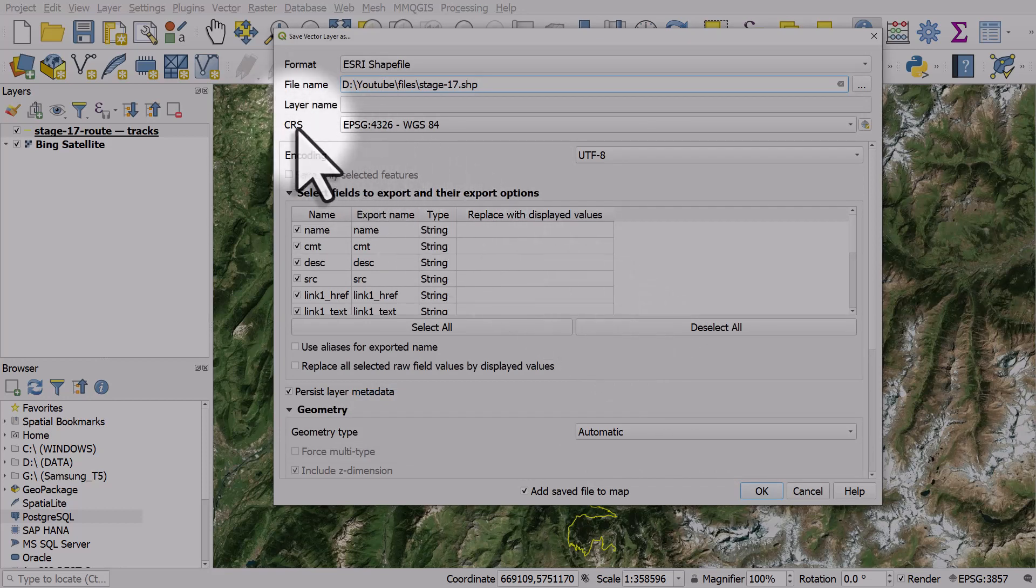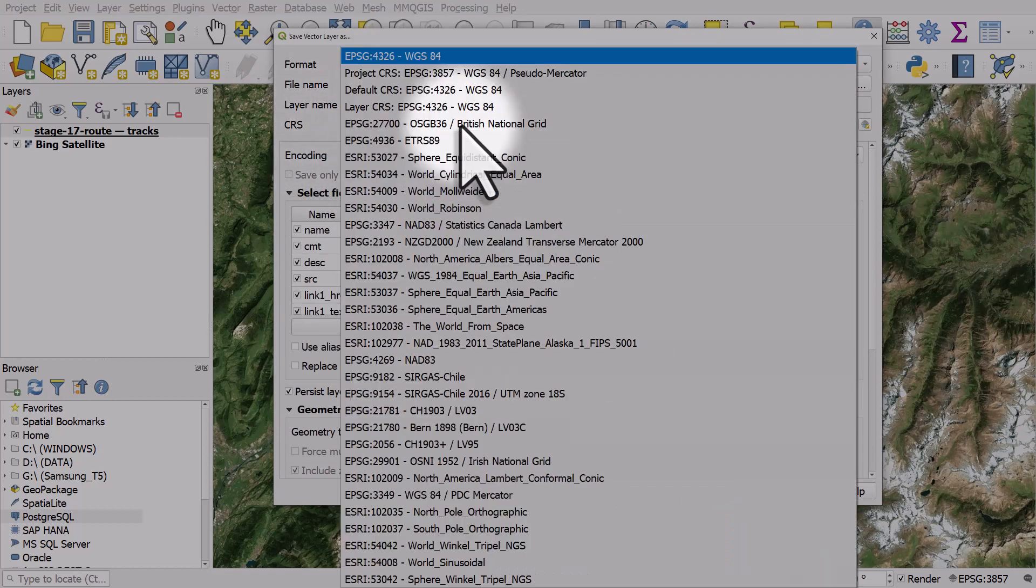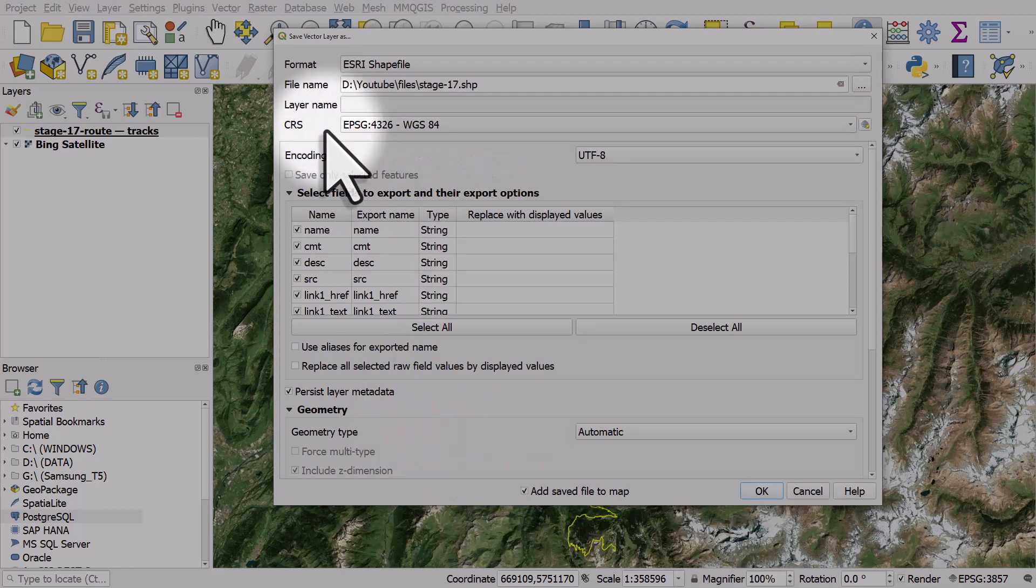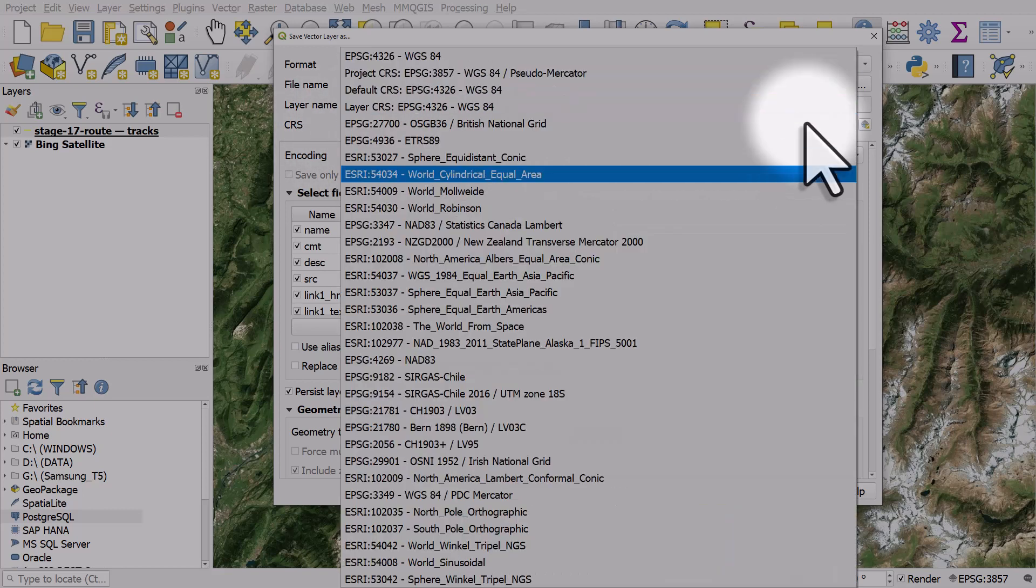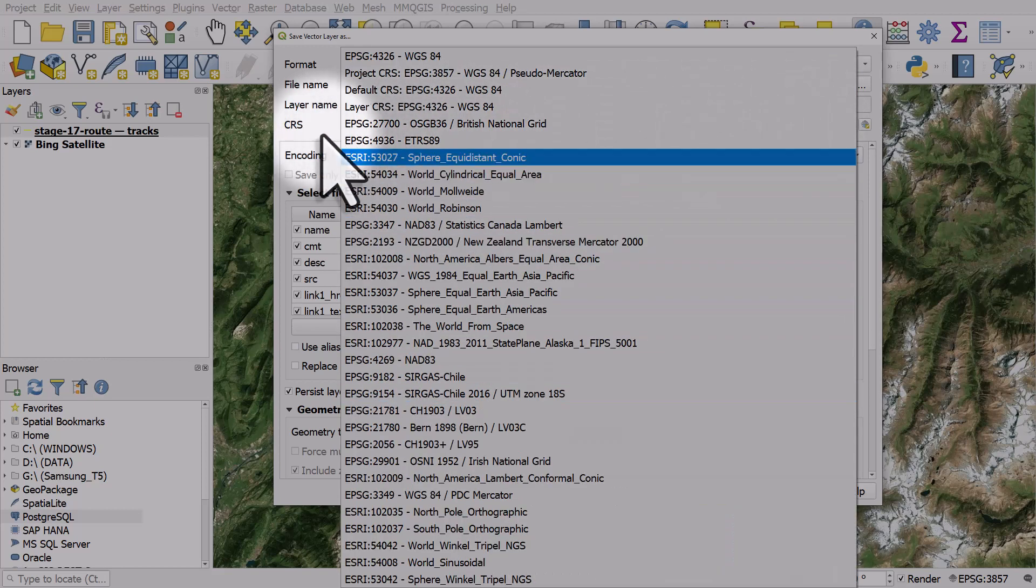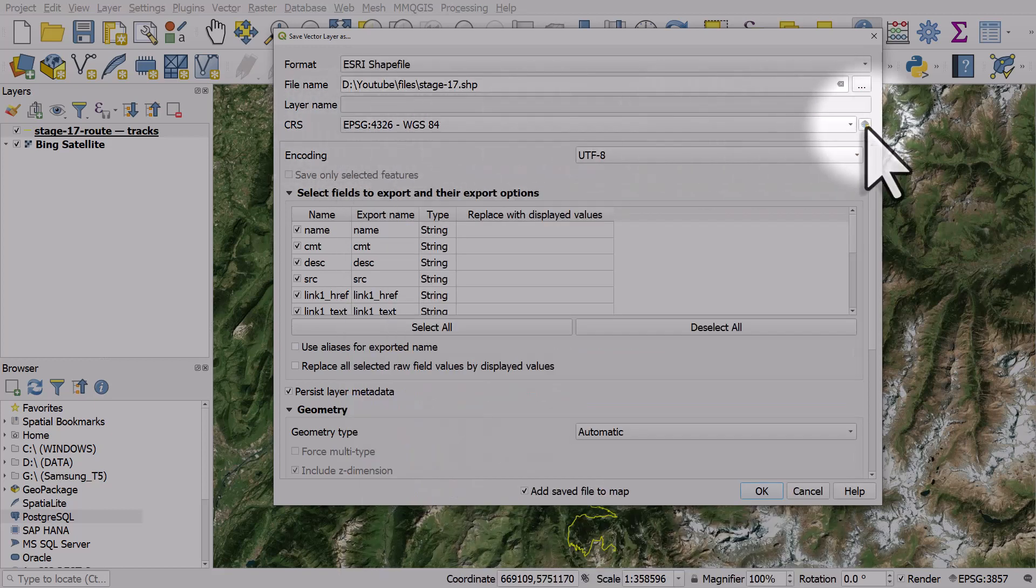If I want to change the map projection, so the coordinate reference system here, I can change it to anything I like. These are the list of my recently used ones, but I can click the little CRS button and choose a different one if I want to.